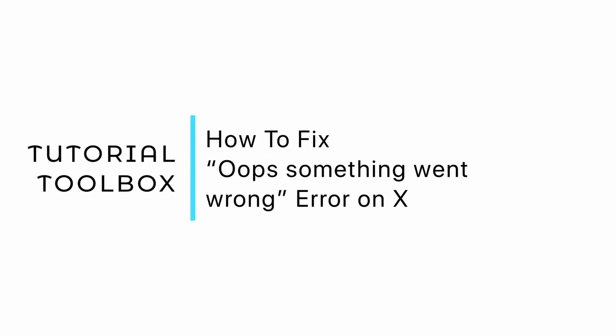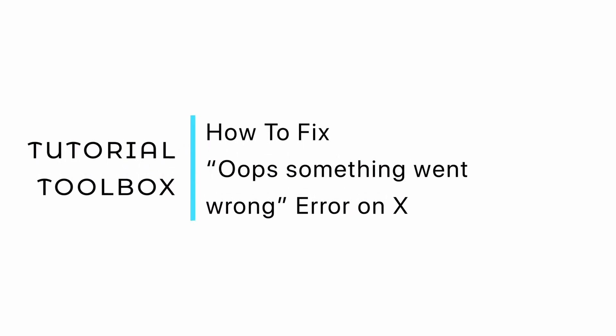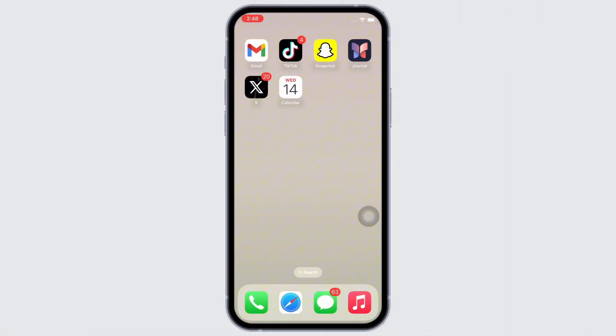How to fix something went wrong error on Twitter. Hello everyone, I am Vishakha and welcome to our channel. I will take you through the step-by-step process on how to fix something went wrong error on Twitter. Now let's get right into the tutorial.